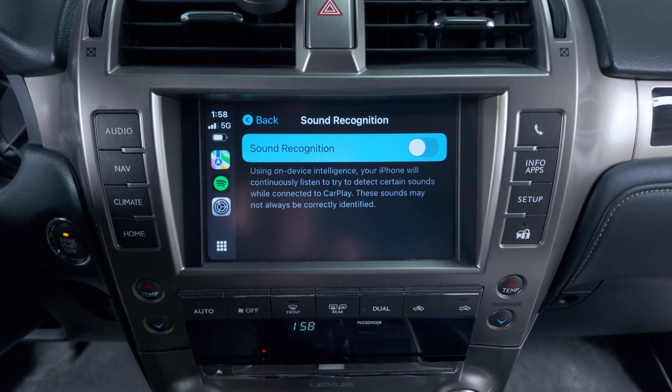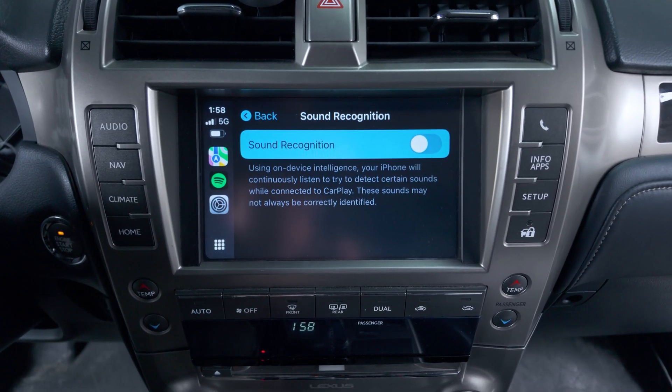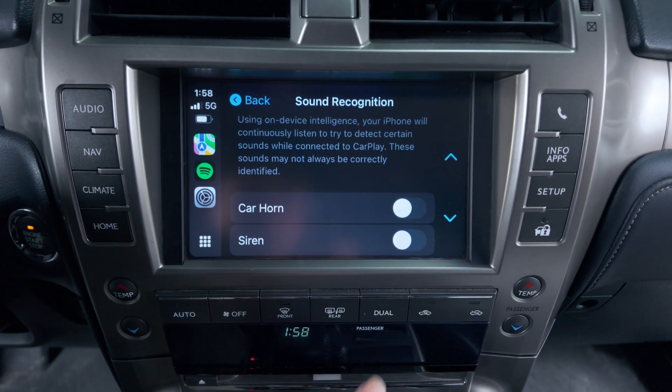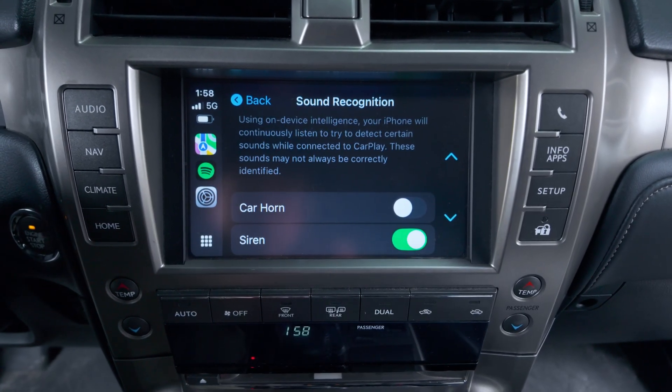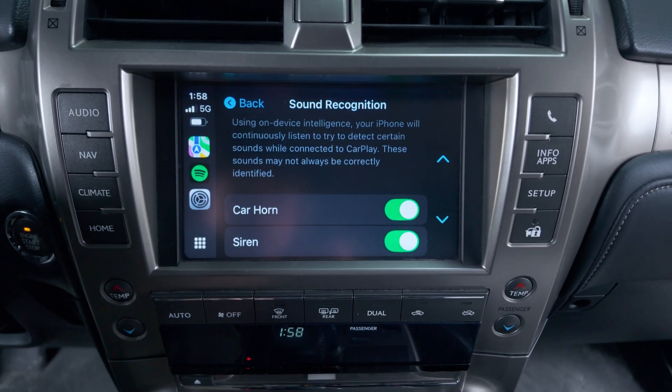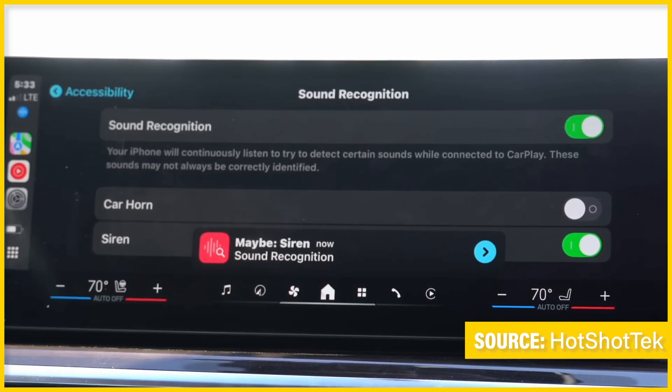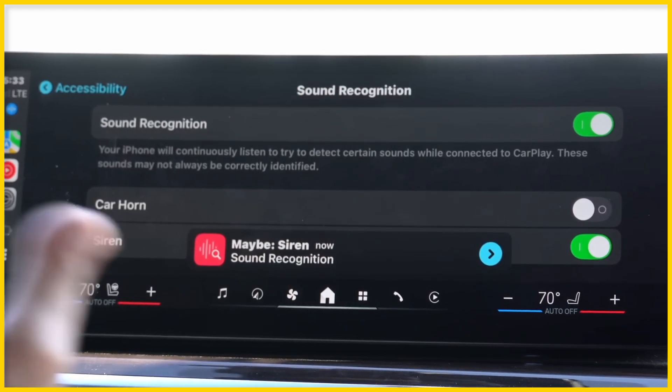Next, there's a new sound recognition feature. Basically, while you're driving, if your CarPlay device hears a car horn, an ambulance, or a fire truck, the screen will notify you of those sounds just in case you have a difficult time hearing. If you can't hear at all, the screen will tell you what's going on in your surroundings for more safety and awareness.